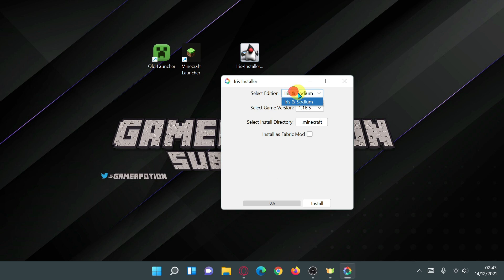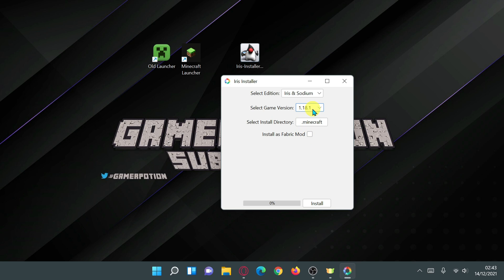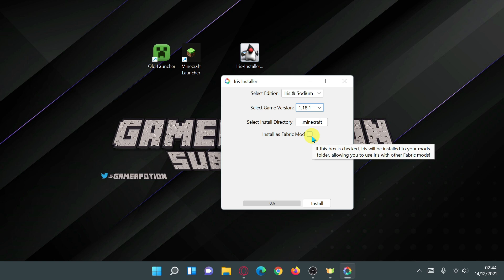For the 'Select Edition' we'll leave it as is. For the game version, we're going to select 1.18.1, though you can select older versions too. You have an option to install this as a Fabric mod, which will install Fabric and put Iris and Sodium as mods so you can add more mods. If you only want shaders, leave that unticked; if you want shaders and mods, tick that box.